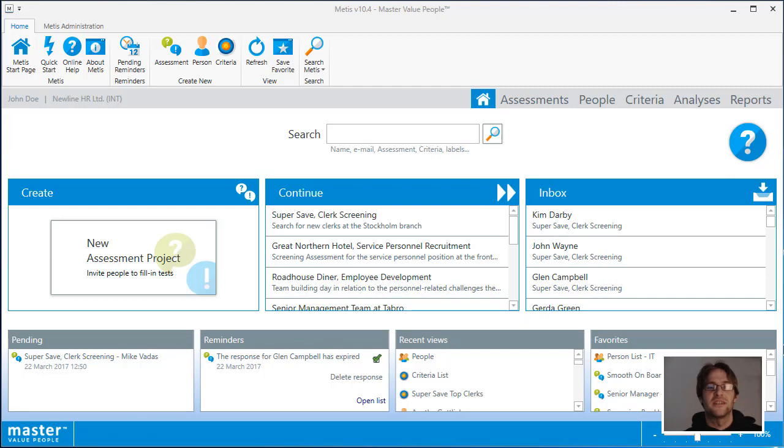Hi, this is Mike from Master International. Thank you for joining me in this brief video showing you an overview of METES.